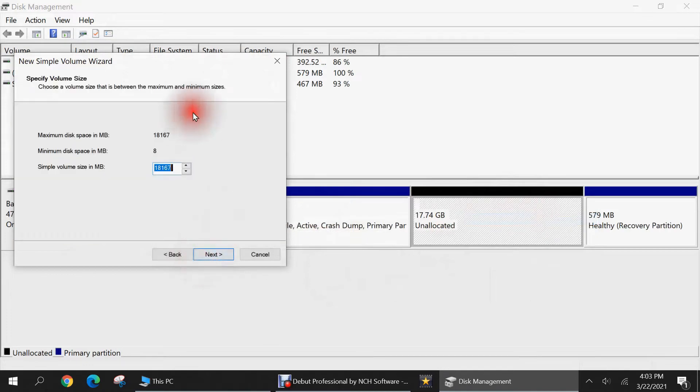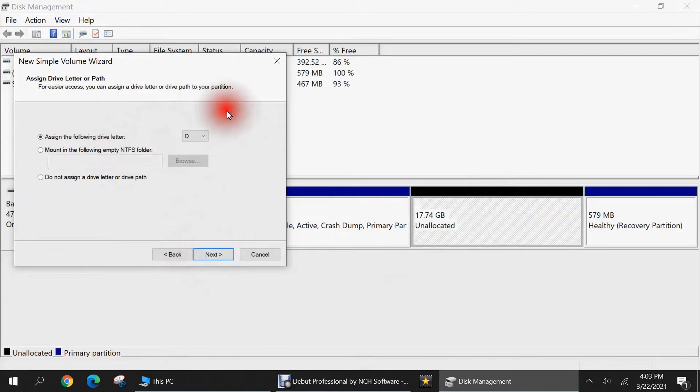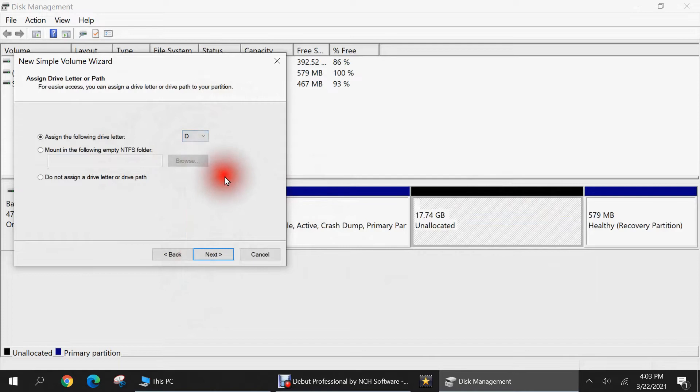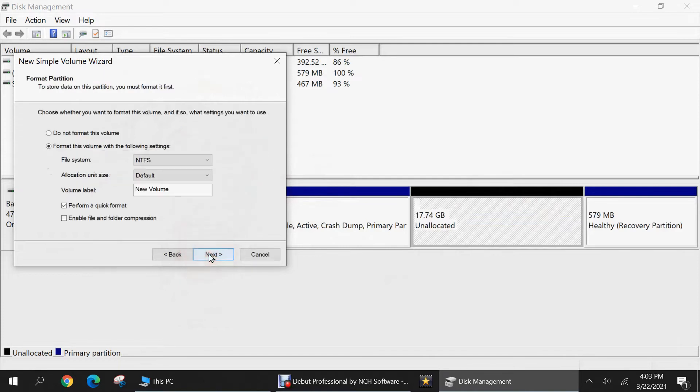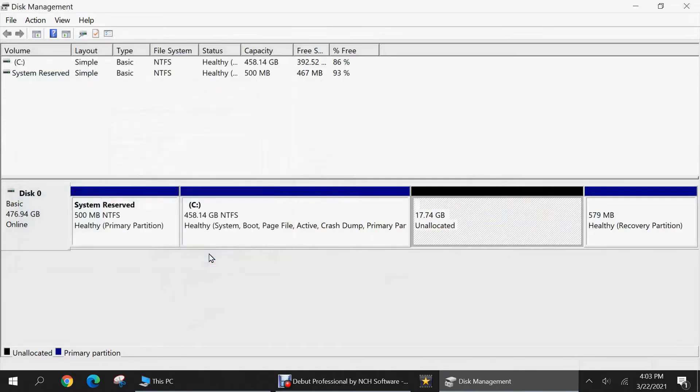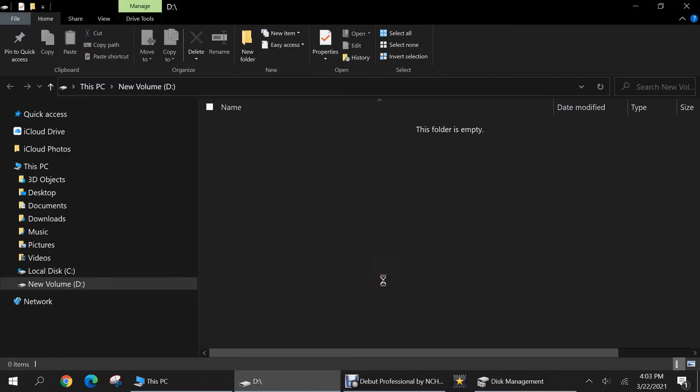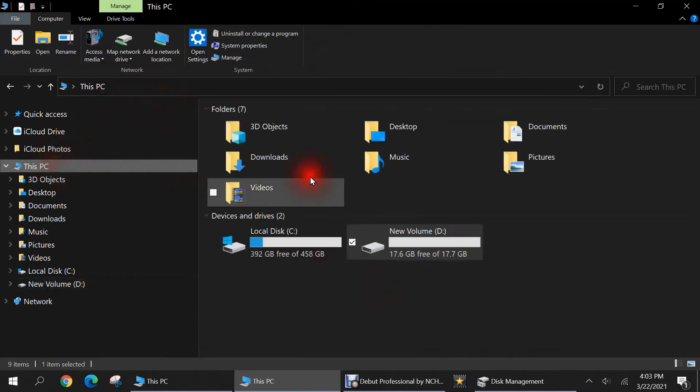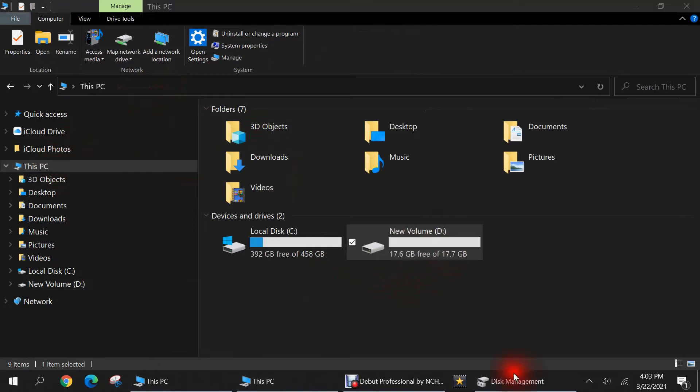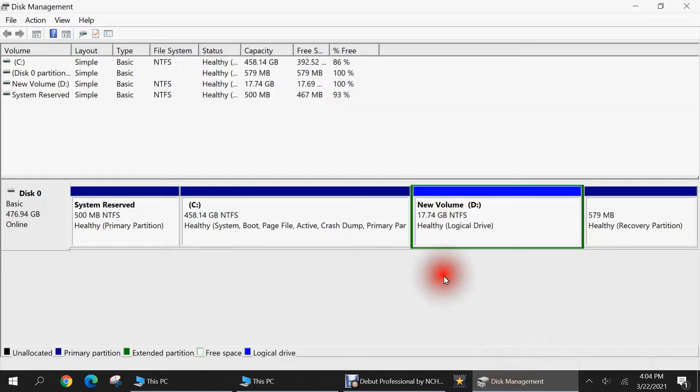Hit next, and I want to use the full amount, about 18,000 megabytes. And I'm going to give it the D letter, although all of these are available for use, but I'll just give it the next letter after C, which is D. And hit next, leave everything as default and finish. So now it's opened up, it created a new D drive, which I can see in my Windows Explorer, right here. And I'm free to put any files I'd like on here.